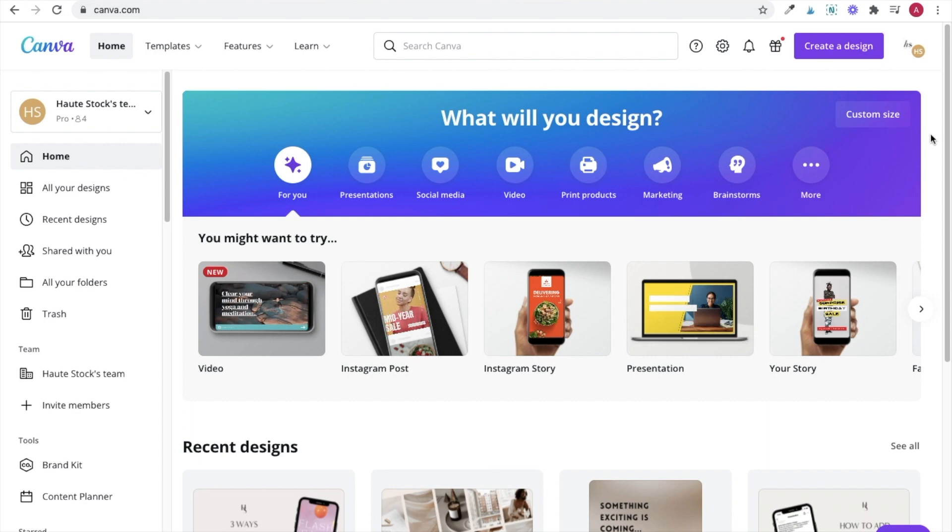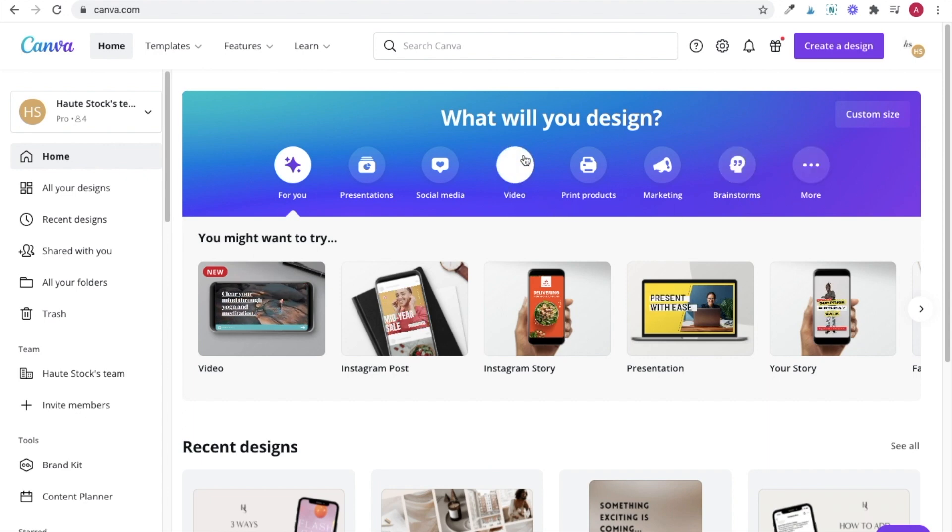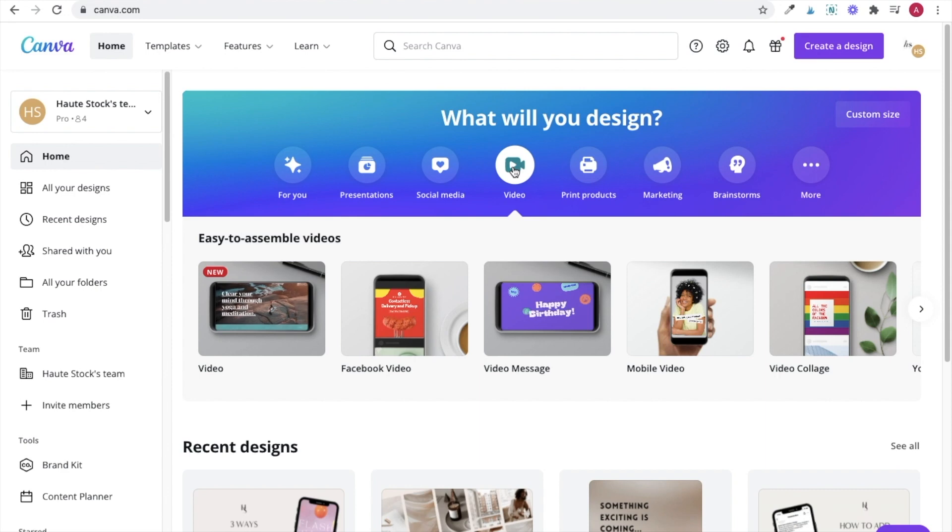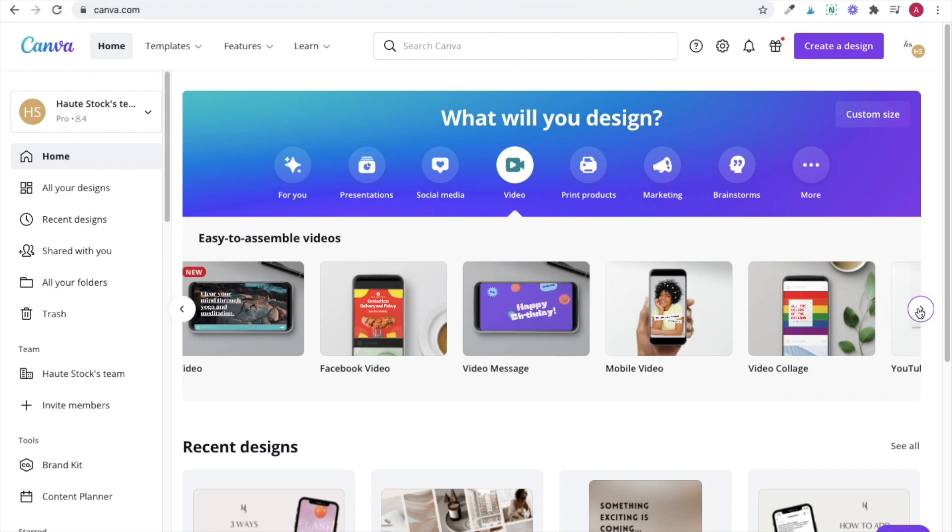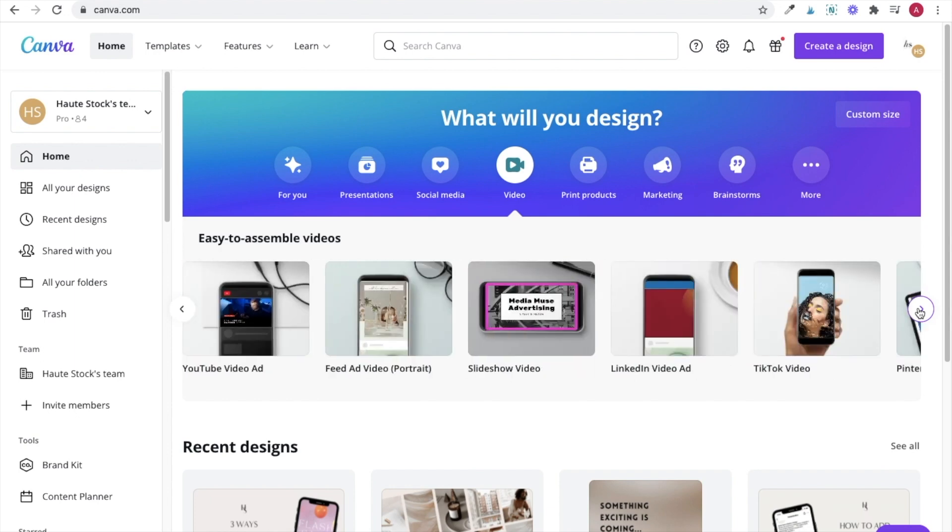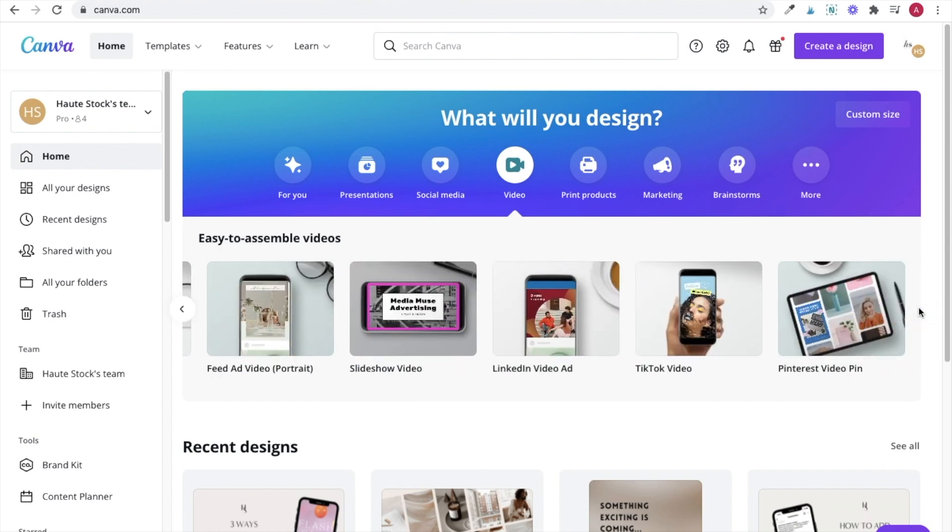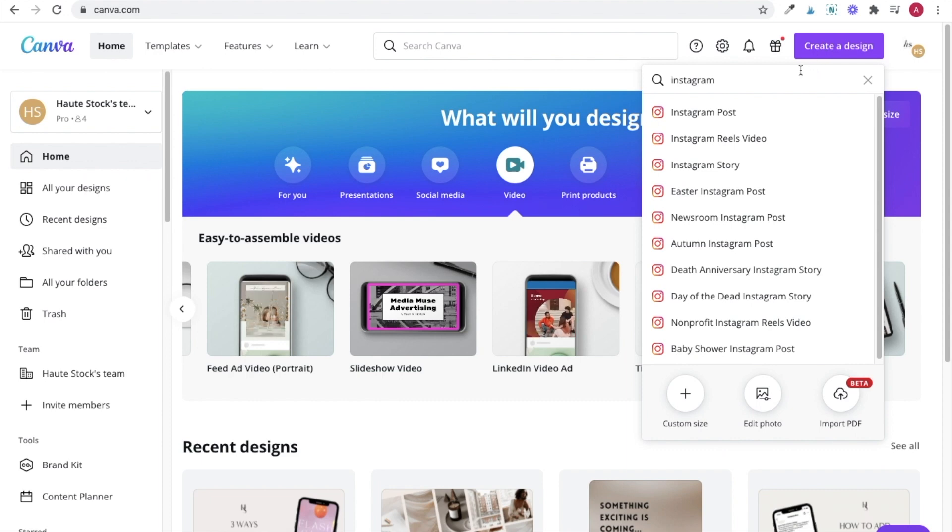To access the video editing capabilities, you can select video from the main page and here they'll have a bunch of different sizes you can choose from like Facebook, mobile, TikTok, and a bunch of other formats.